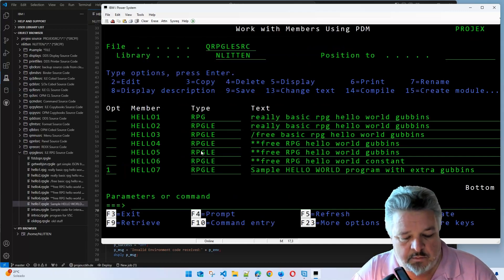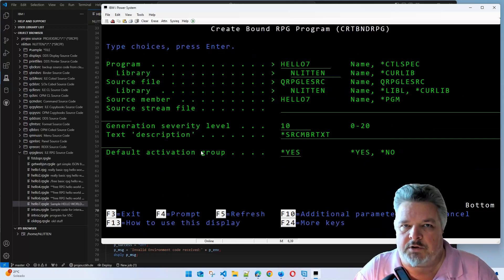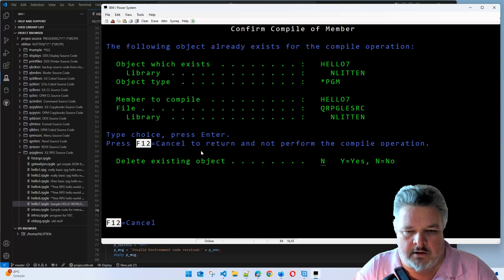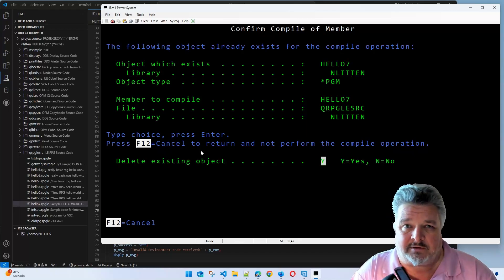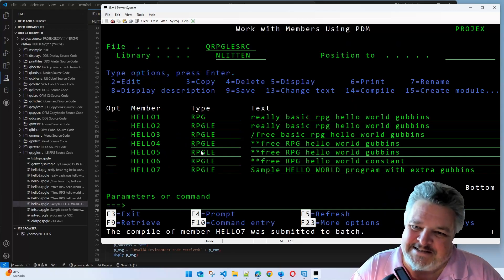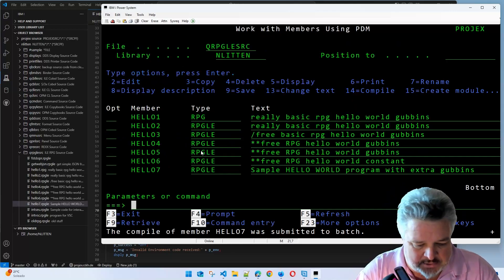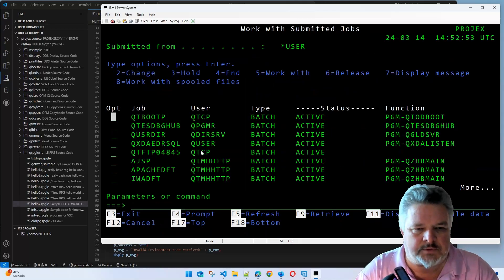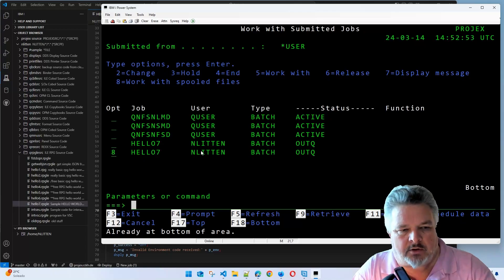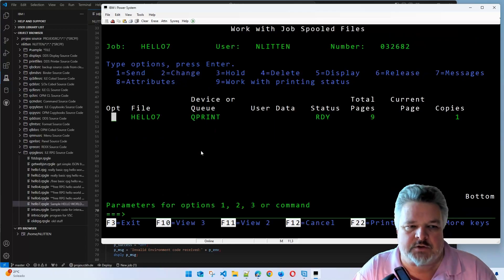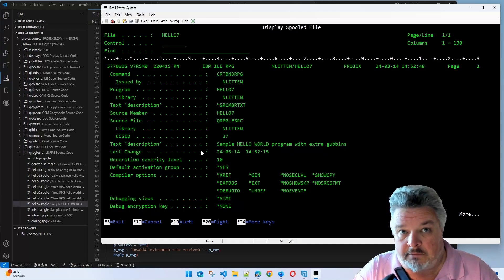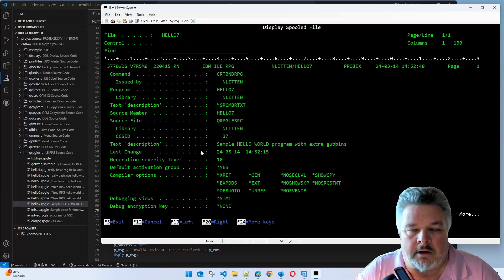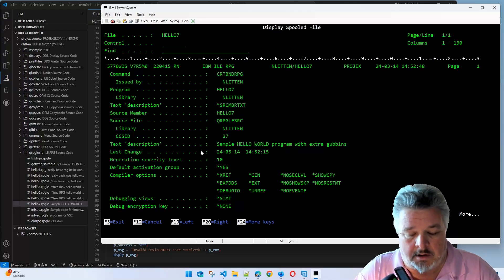Within SEU, we do a 14 to compile. We make sure it's going to the right library and press enter. Of course it says it already exists because I've already recorded this video before. We're going to press yes to delete it and update it. It submits a job to batch. I do a work submitted jobs, page down to the bottom. There she blows, the last one on the list. I can do an eight to look at the spool files. I can do a five to look at the compile listing.